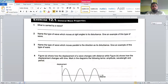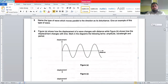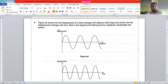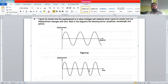You can pause and solve the questions on paper. The questions include: what is carried by a wave; name the type of wave that moves at right angles to the disturbance and give an example; name the type that moves parallel to its disturbance. Two waveforms are shown — waveform A shows displacement against distance, and waveform B shows displacement against time. Mark amplitude, wavelength, and time period. Wavelength is marked on the displacement-distance graph, and time period on the displacement-time graph.